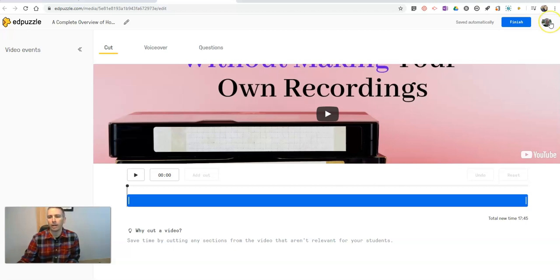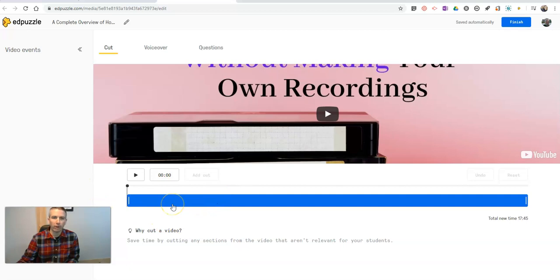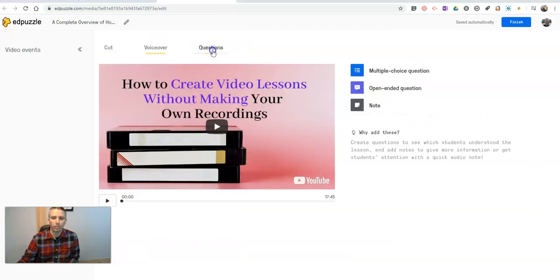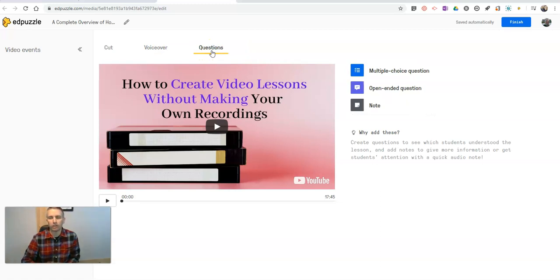I'm in my Edpuzzle account. I can go in now and do everything I would normally do with Edpuzzle. Cut, add a voiceover, add questions right into this lesson, and post it for my students.